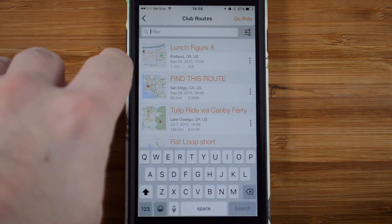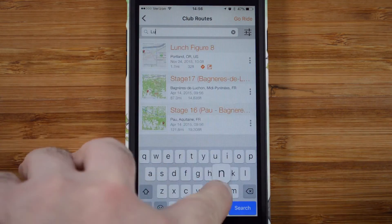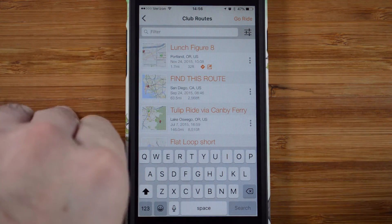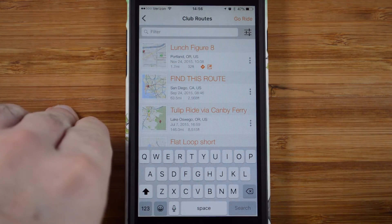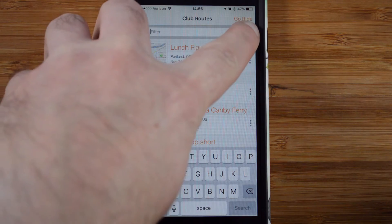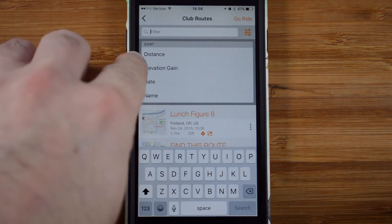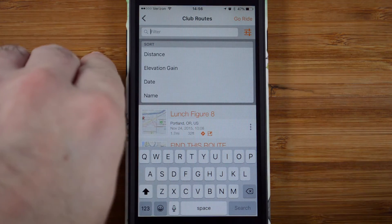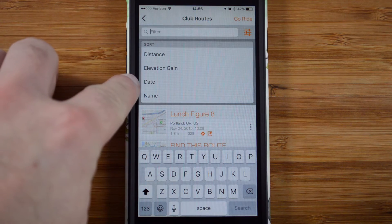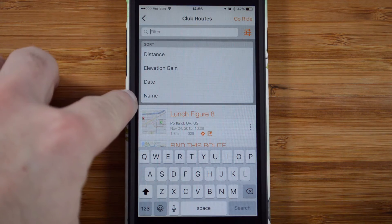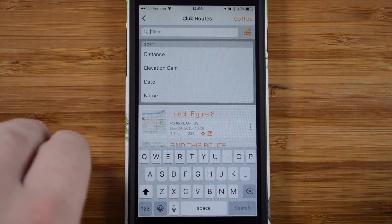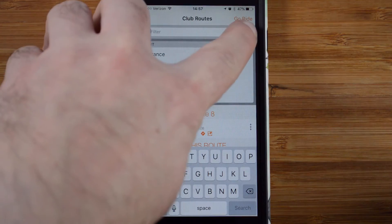You can find routes by name by typing it in at the top. Tap the X at the end of the line to clear it. You can also sort routes by tapping the icon in the upper right — then sort by distance, elevation gain, the date it was added to the library, or name. Tap the icon again to hide the sorting options.